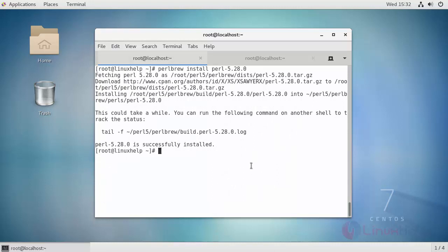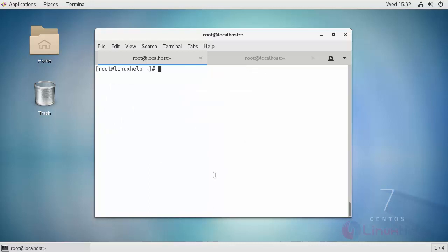Now in order to use the installed version run the following command. And if you want to make this version as your default one, type perlbrew space switch followed by the version which you have installed.